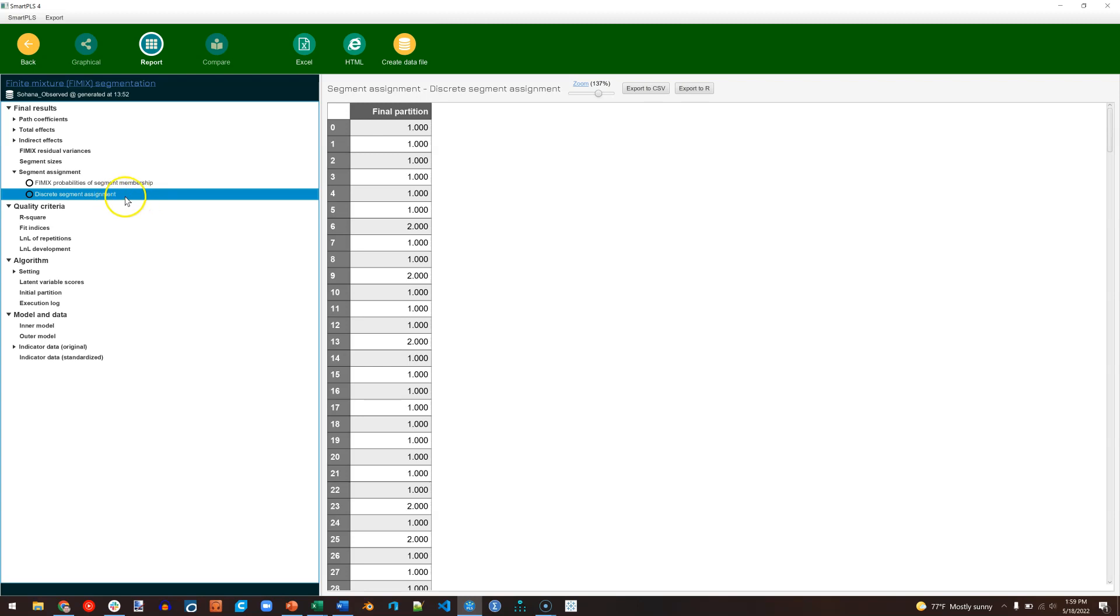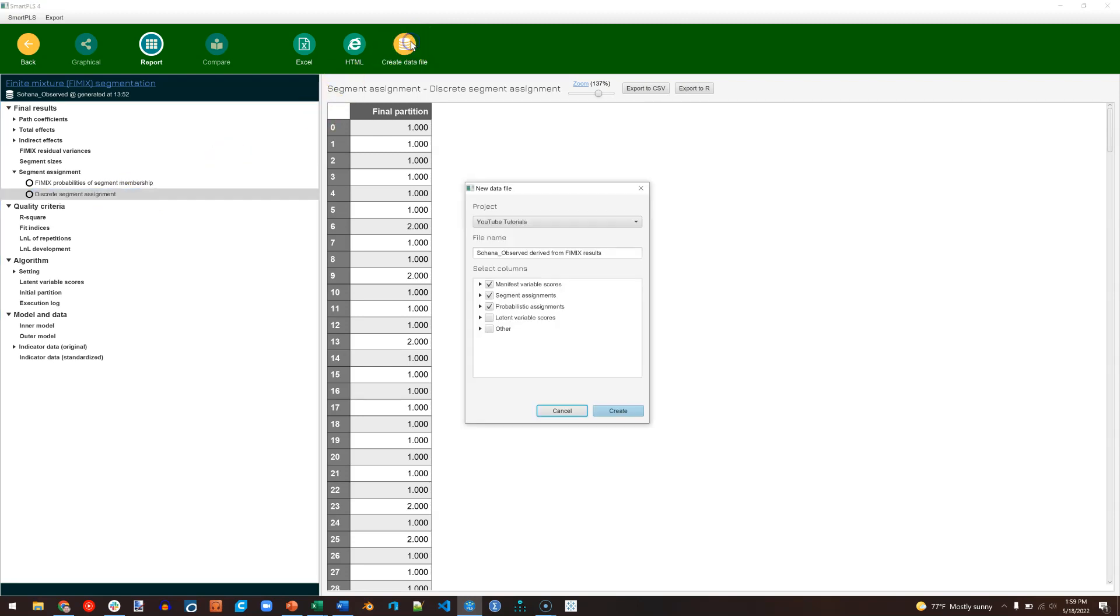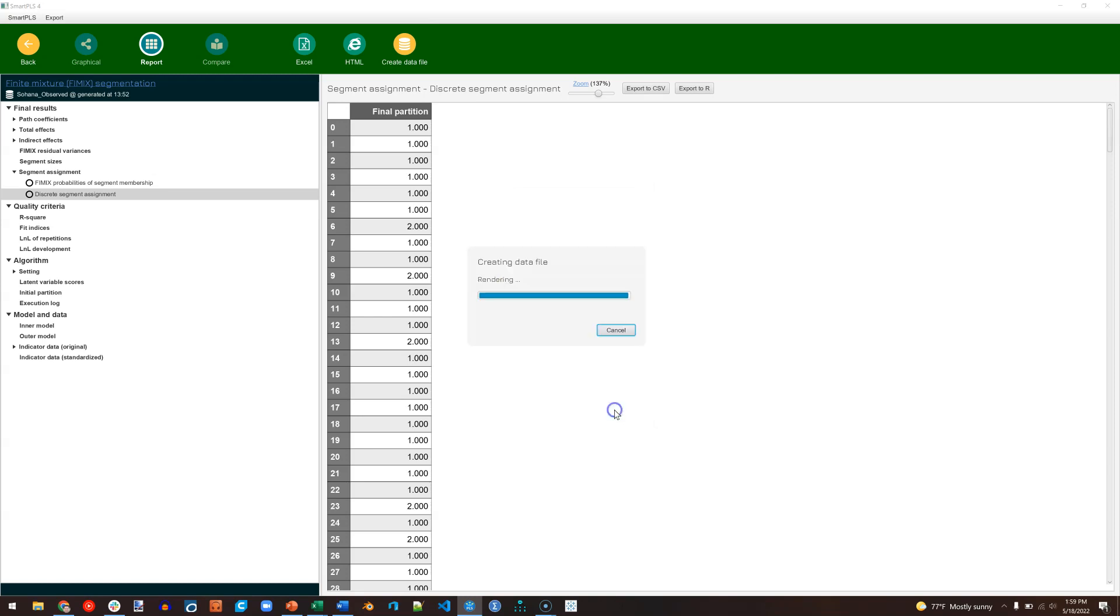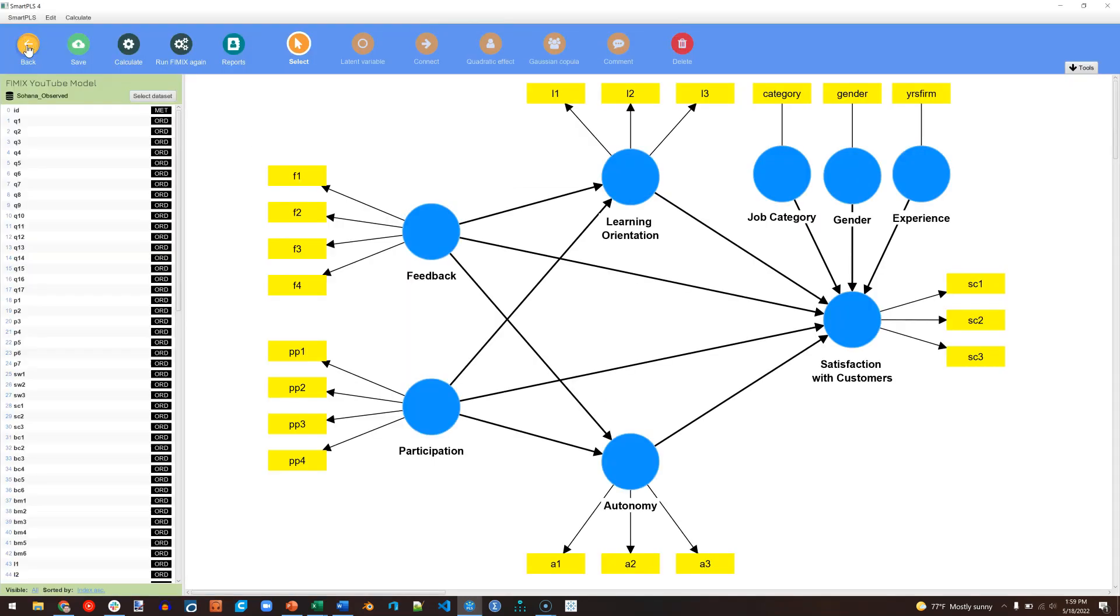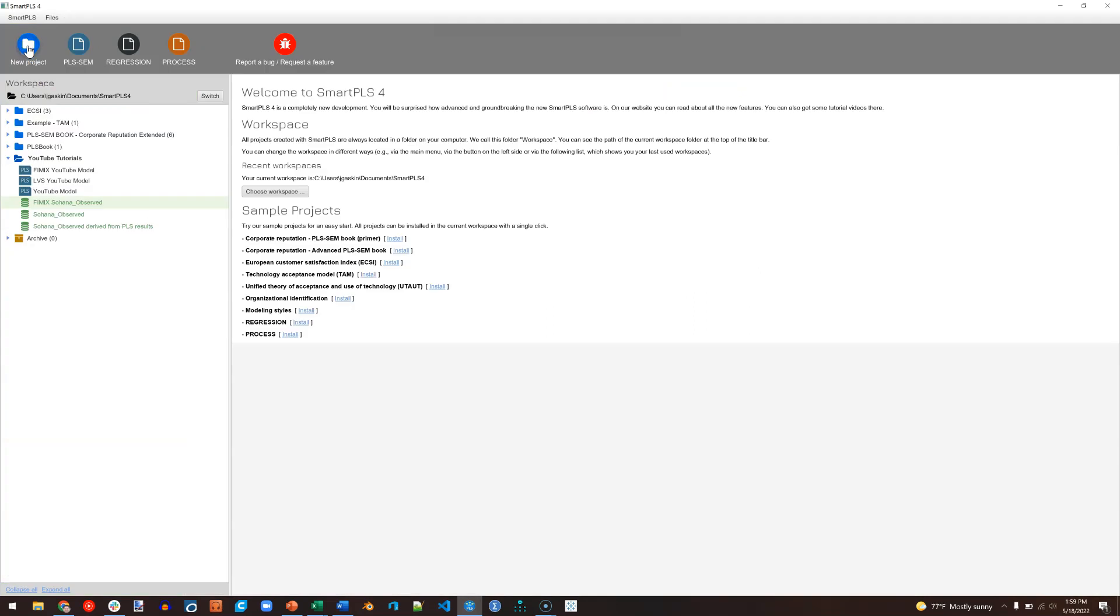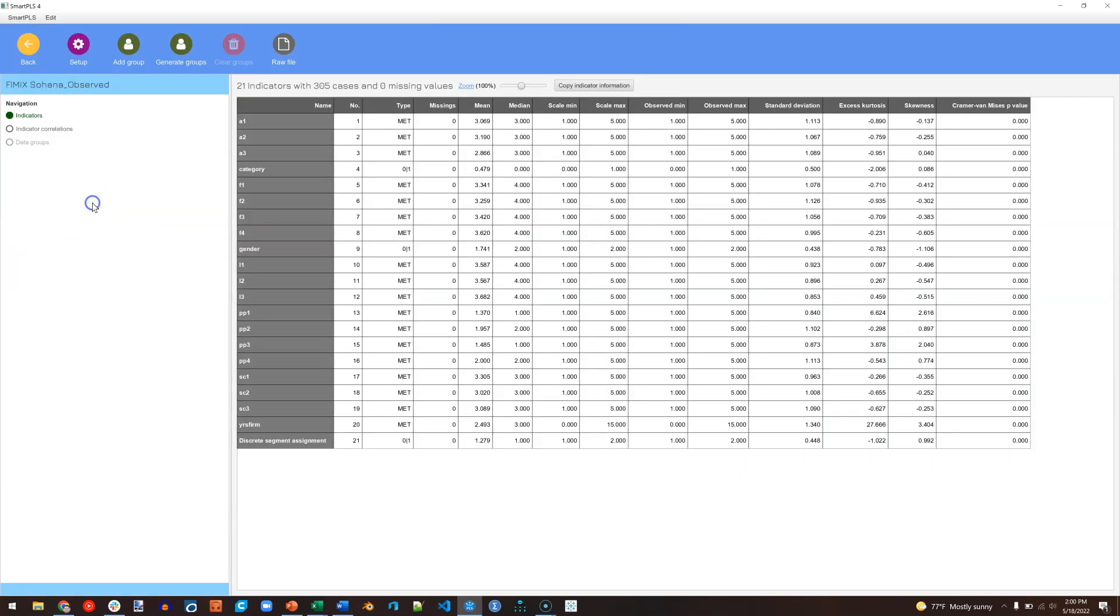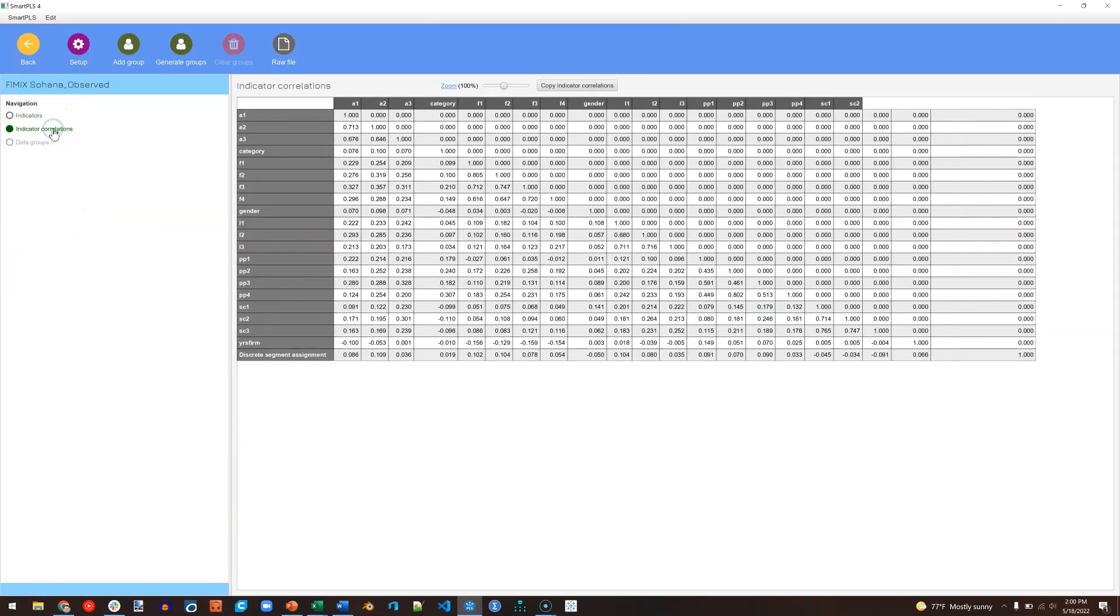Using this, I'm going to create a new data file. I will rename it FIMIX, and in this, I don't need the probabilistic assignments. I do need the Segment Assignments and the Manifest Variable Scores. Hit Create. We now have a new data set, so I can go back and save this and go back again. And you can see there is a new data set right here called FIMIX Observed.